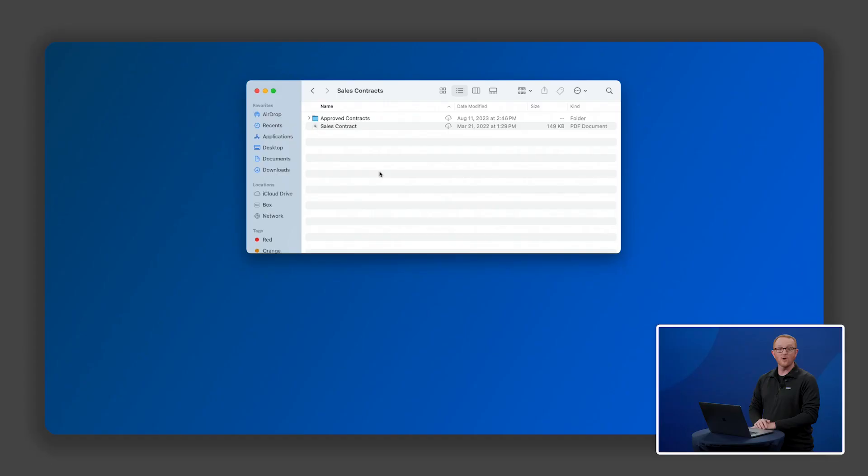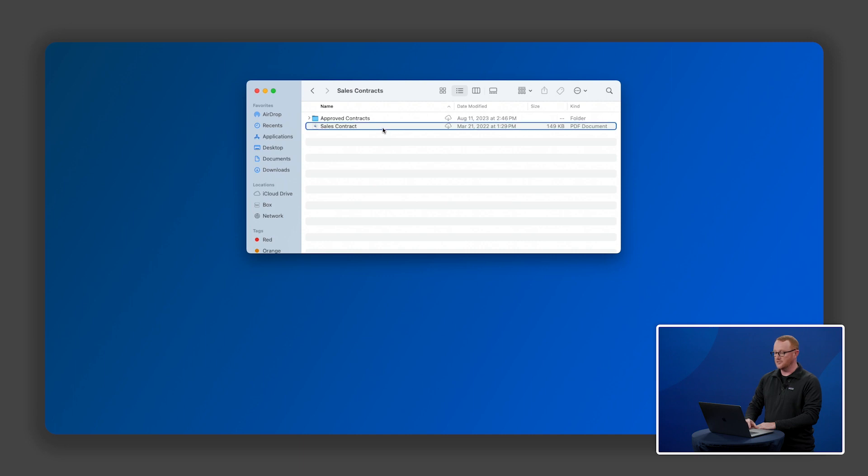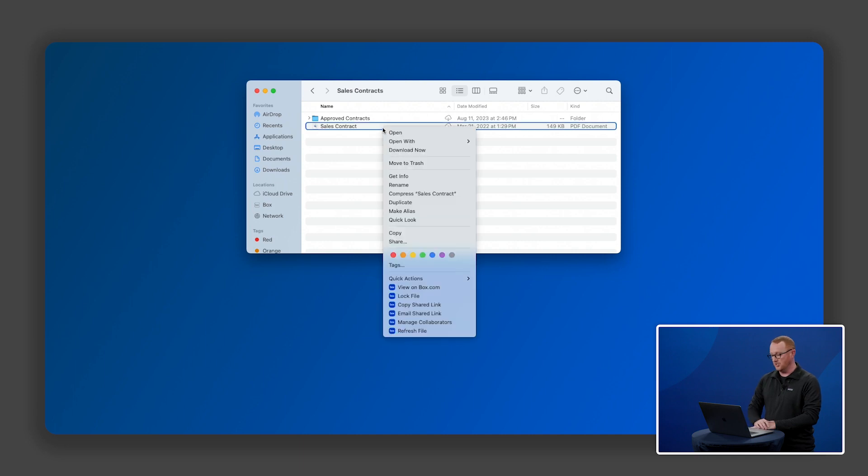In this video, we'll learn how to share links and files and manage collaborators in BoxDrive. I can right-click on a file for options to manage my shared links and collaborators.